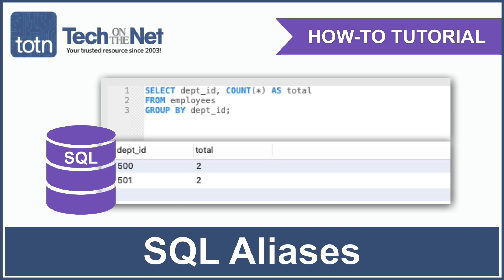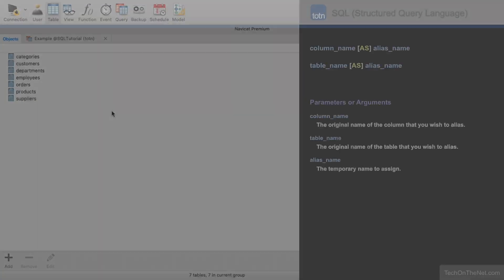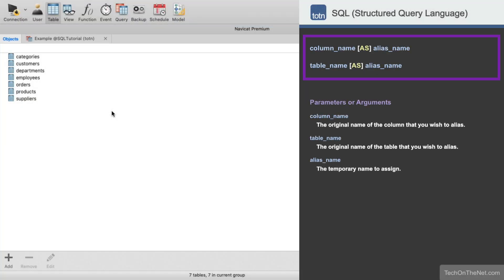Aliases are used in SQL to create a temporary name for a column or table. The syntax for aliasing columns as well as tables is the same. You simply type the column or table name, followed by the AS keyword, and then the alias name. In some databases you can omit the AS keyword, but for the purposes of this tutorial we will define our aliases using AS.